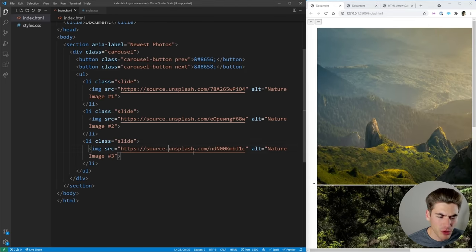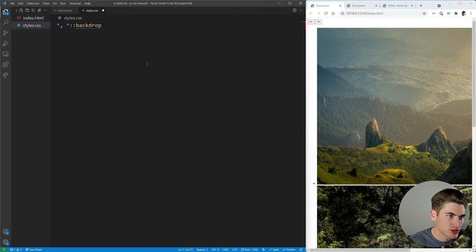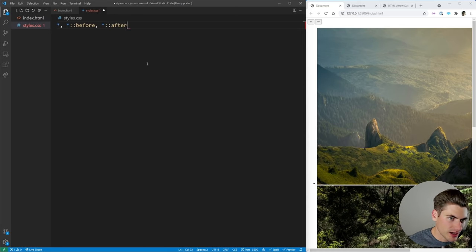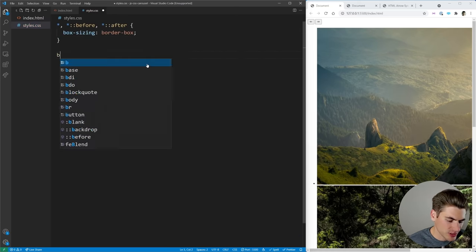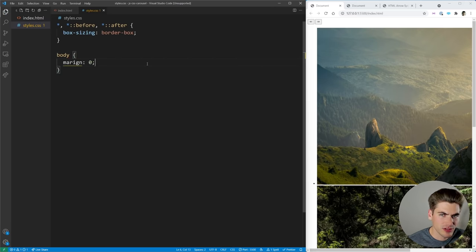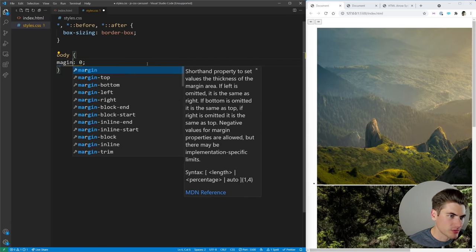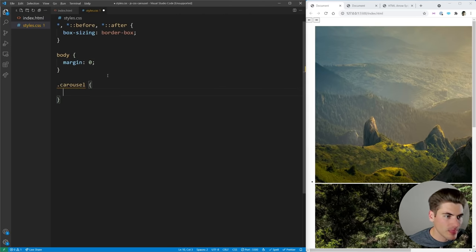That covers most of the HTML we're going to be doing. The next thing I want to work on is our styles. The first thing I like to do in every stylesheet is take the before and after elements and set box-sizing to border-box, which makes sizing things so much easier. I also always like to set margin on the body to zero — that's going to push everything up to the edge of the page.